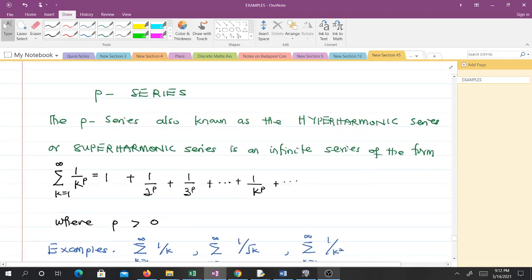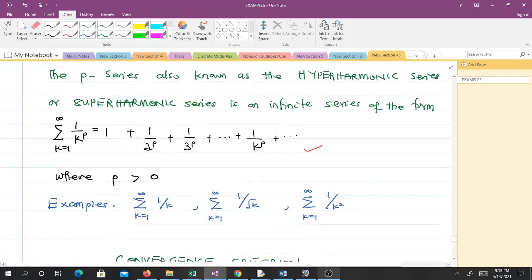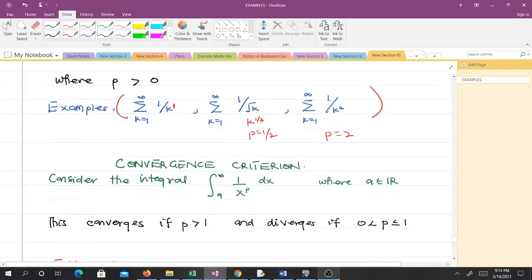So what is the P-series? The P-series, also known as the hyper harmonic series or the super harmonic series, is an infinite series of the form shown here, where P is non-negative and greater than zero. Examples of the P-series include: the summation from k=1 to infinity of 1/k, where P is 1; the root of k, which equals k to the power of 1/2, so P is 1/2; and a case where P is 2. All of these are examples of the P-series.